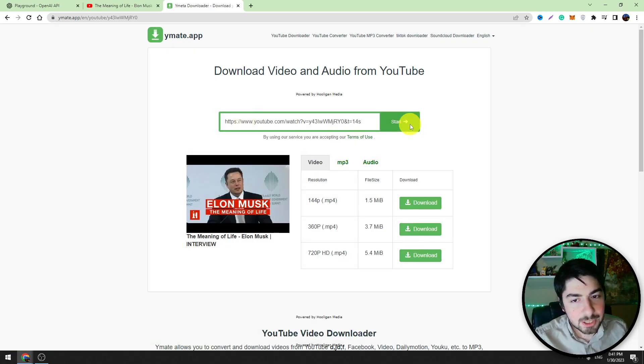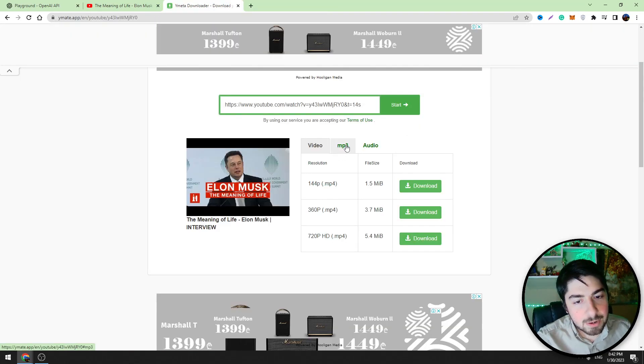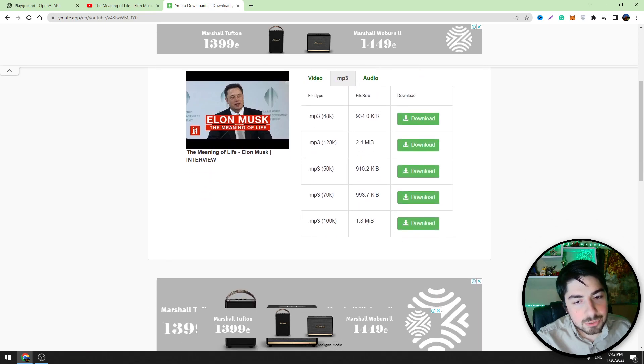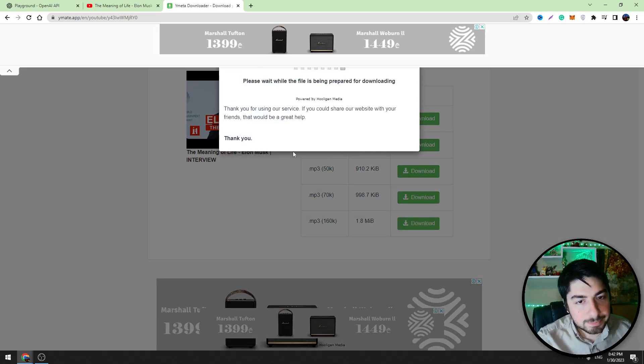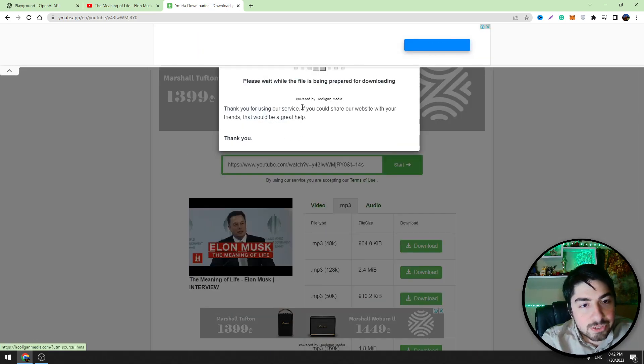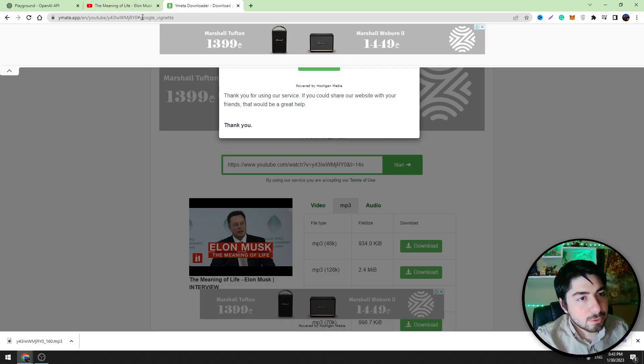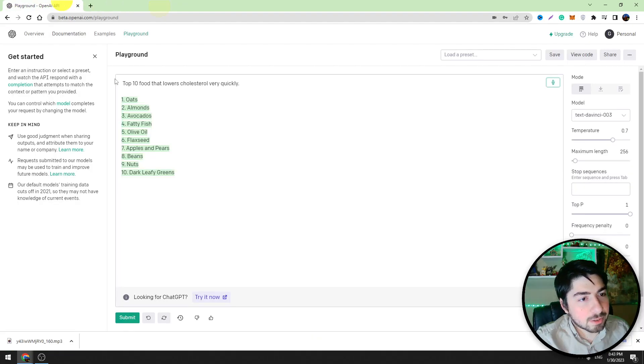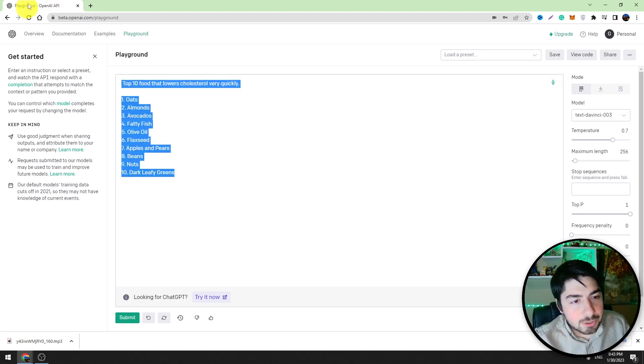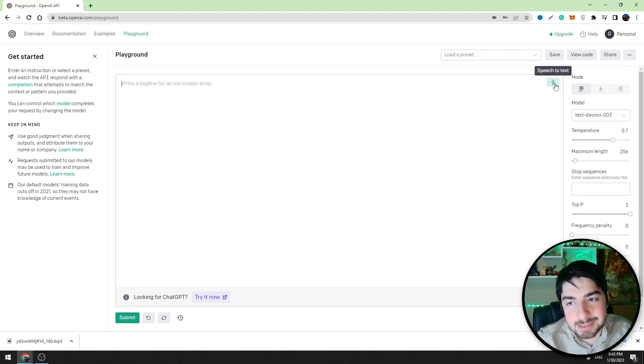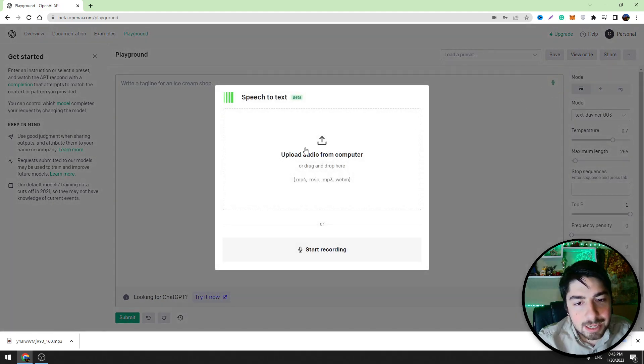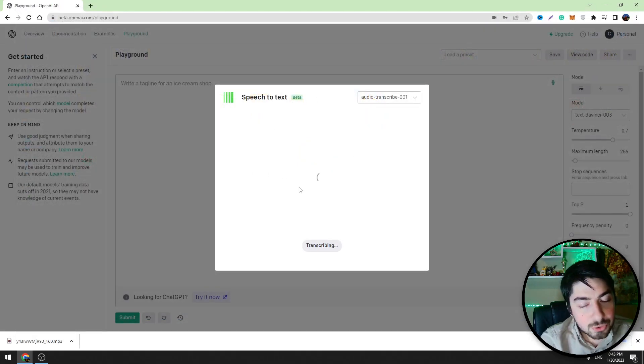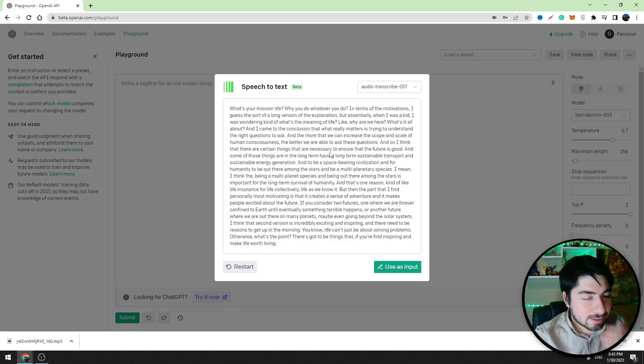Let's click start. You should click the MP3 file here and you should download the file from this list, for example this one. Wait a few seconds and you will start the download process. So after you will have the audio file, you can go back to OpenAI tool and you should click this microphone icon and you should upload the file here. You should wait a few seconds and it will be ready.